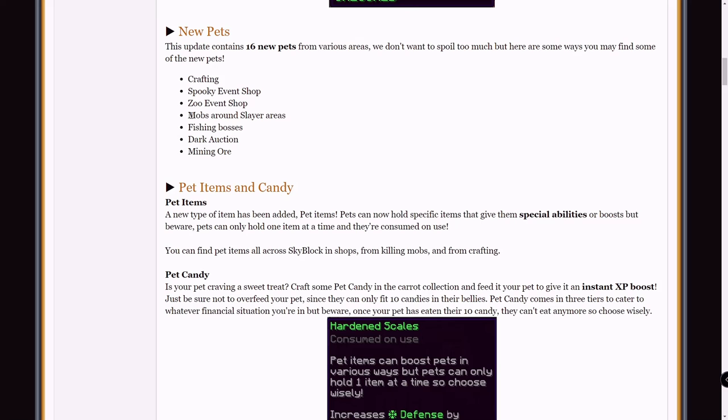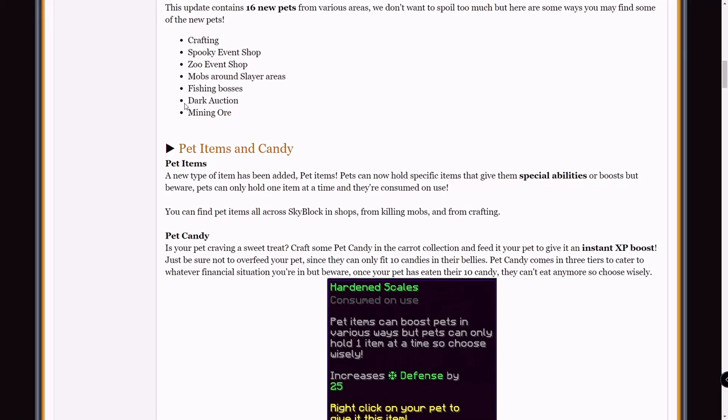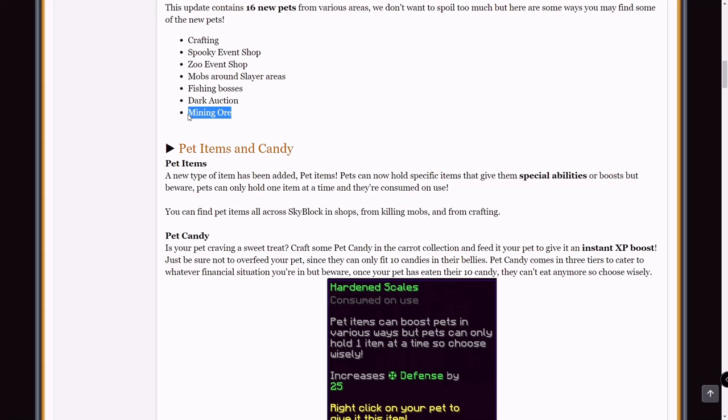So the mobs around the slayer areas, I'm guessing are like the crypt ghouls, maybe voraceous spiders and old wolves. I'm guessing those are the three mobs that you could get them from, or maybe just any mob in general where you grind for slayer XP. And mining ore, the only thing I can think of for this is that you have a small chance of getting a pet when you're mining ore in the deep cavern, or any ore spawned by minion or something like that. I'm not sure but I'm fairly certain that's what it is.